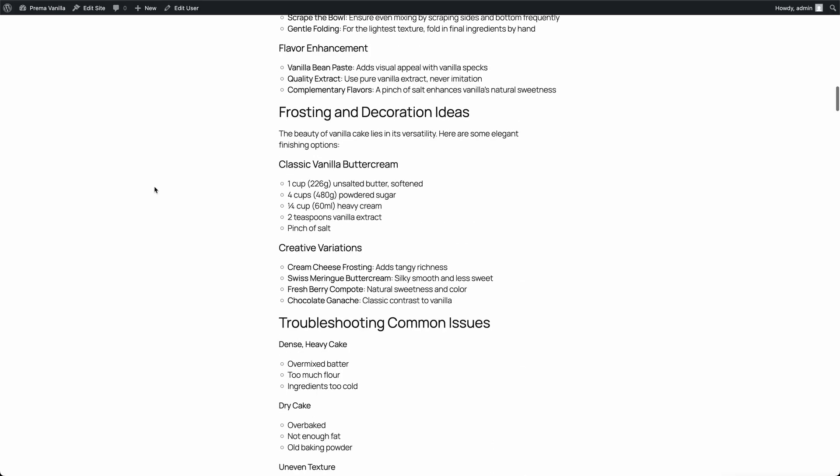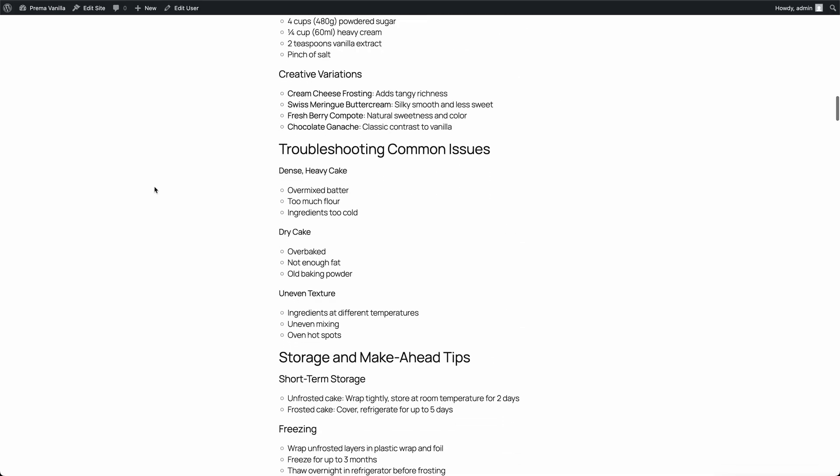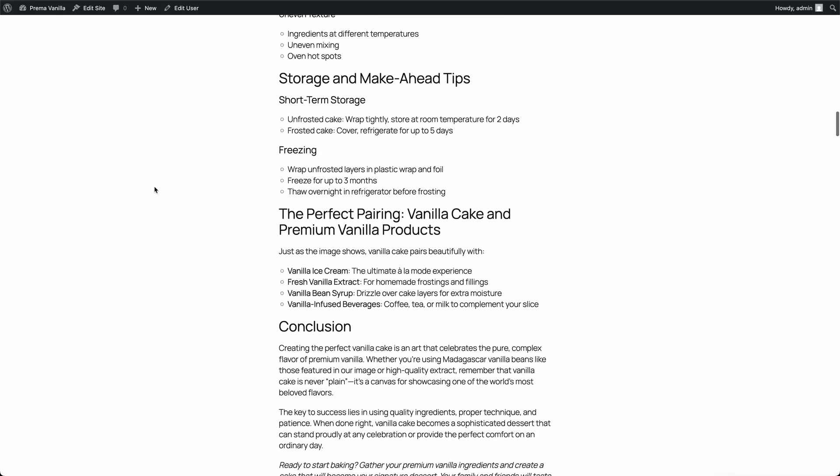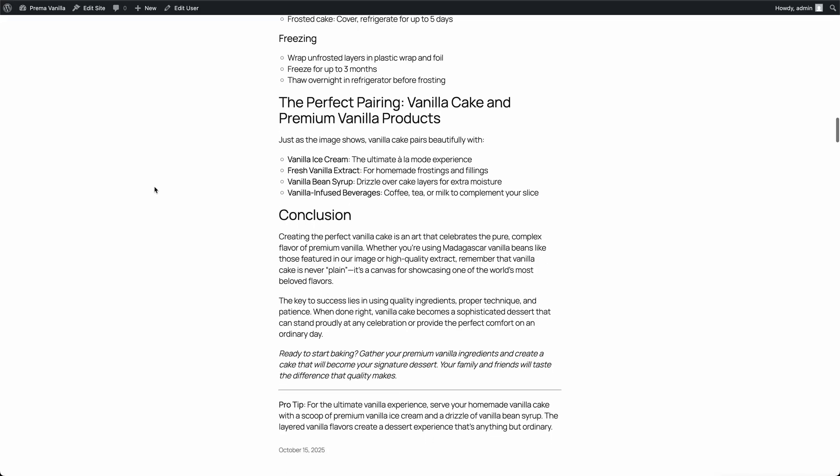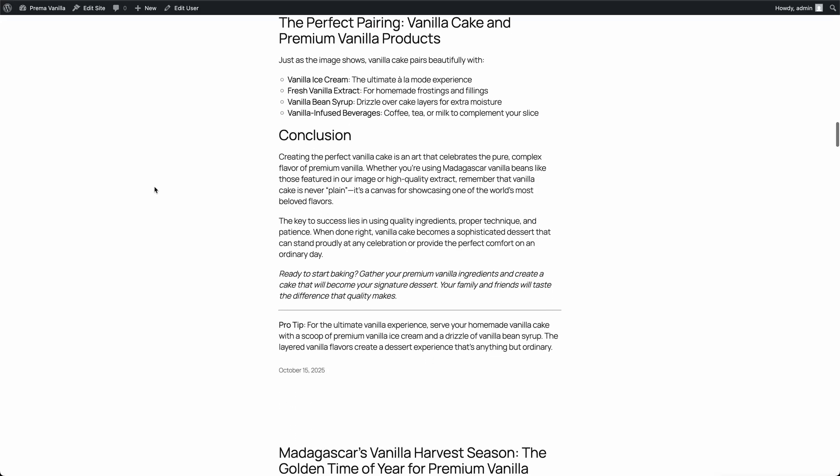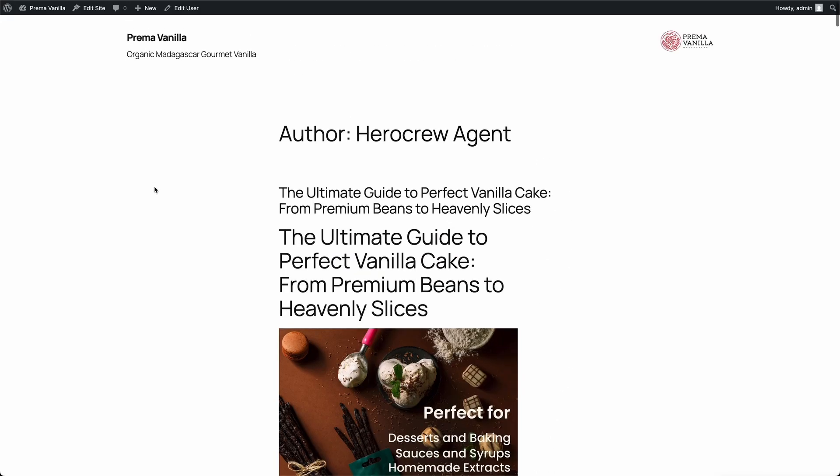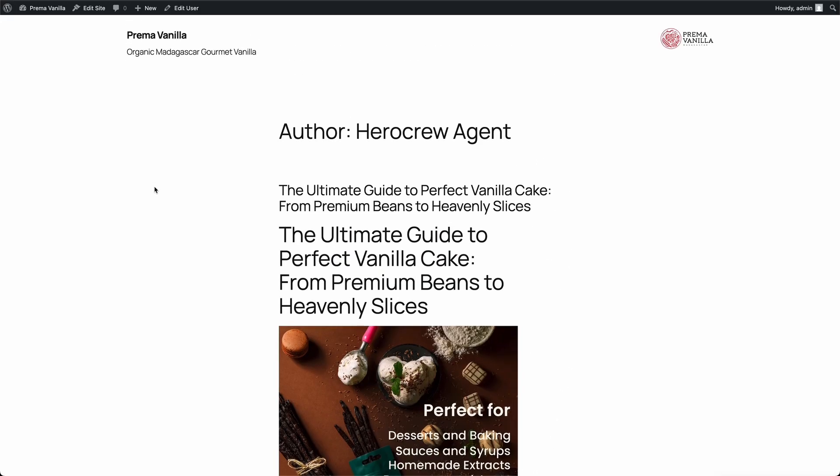We can make final tweaks if we want, or just hit publish to make it live. Looks like Scribe did an amazing job once again. Beautiful writing, great formatting, and zero hassle. Who knew blogging could be this effortless?